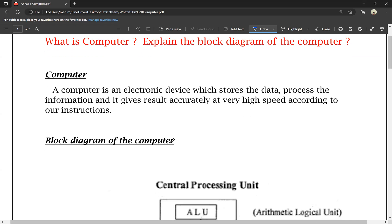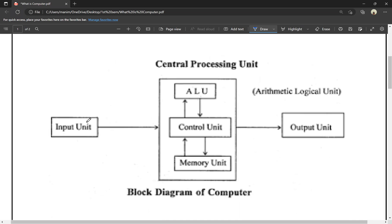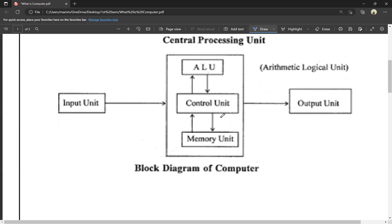The block diagram of the computer consists of: this is the input unit, this is the central processing unit, and this is the output unit. So input, central processing unit, and output unit — this is the main block diagram of the computer. In the central processing unit we have three parts: ALU (Arithmetic Logical Unit), CU (Control Unit), and the Memory Unit.